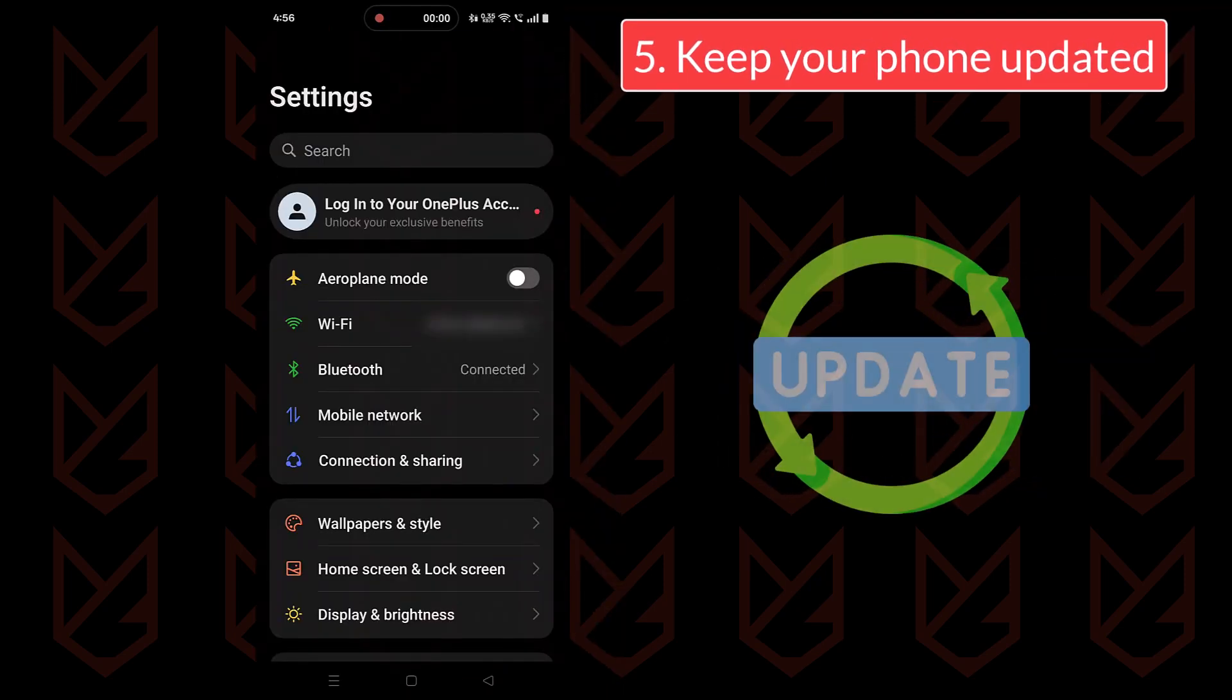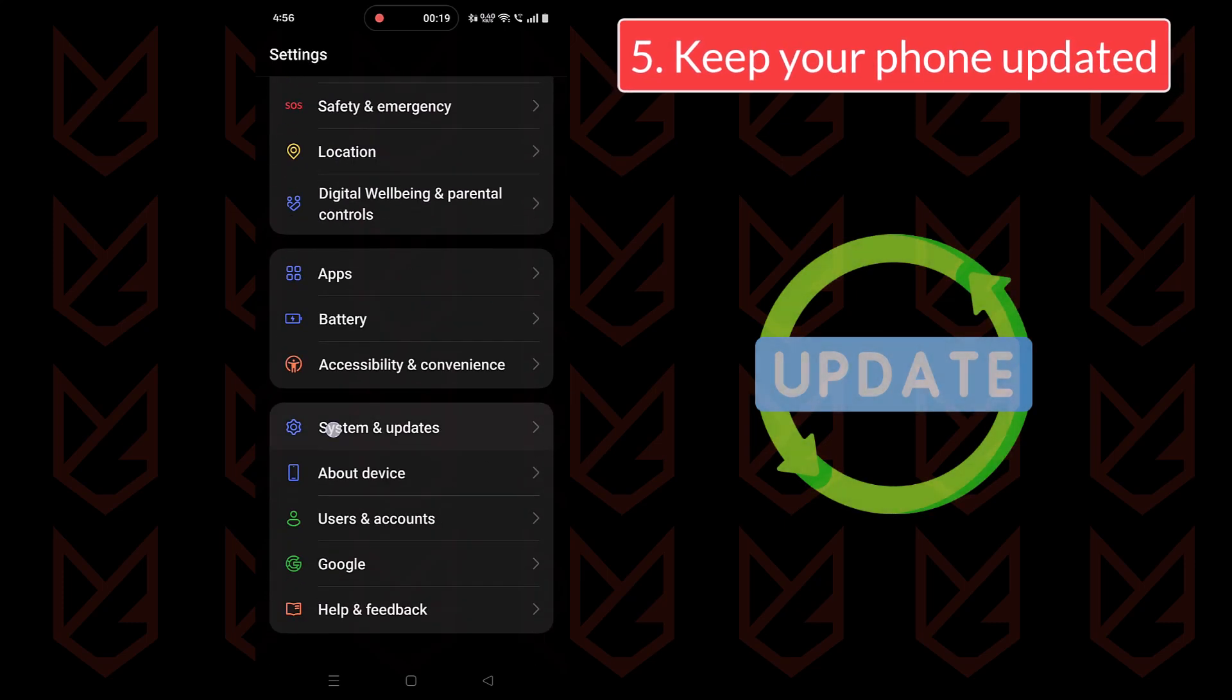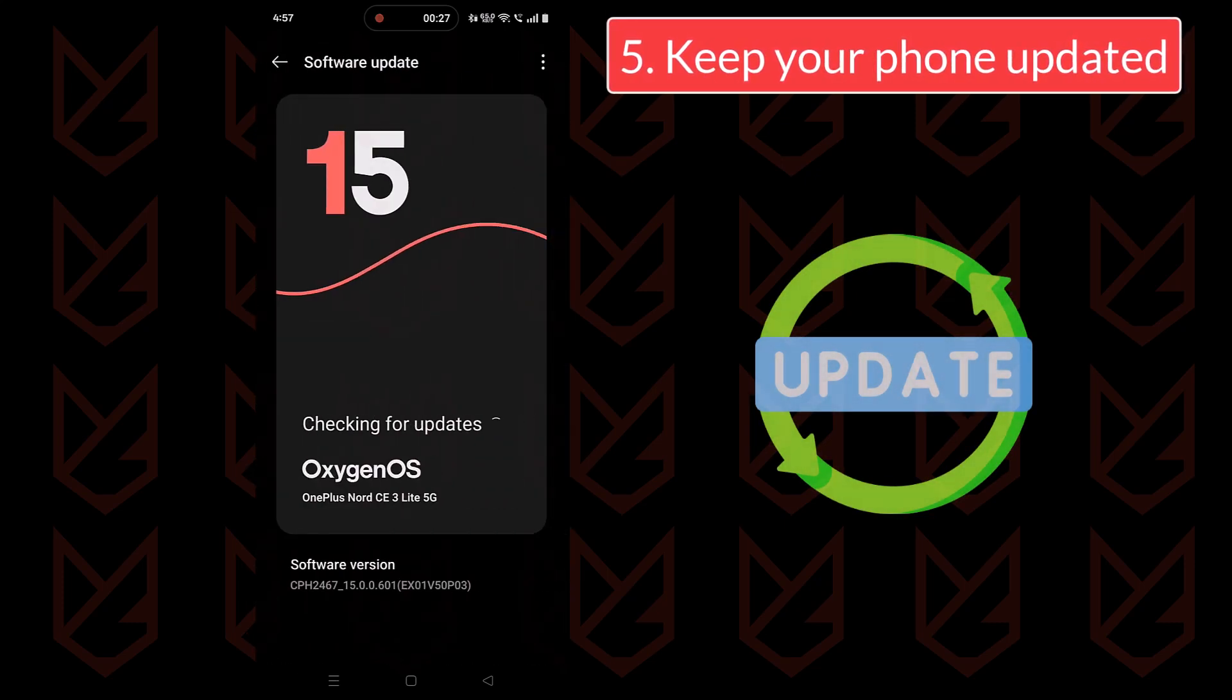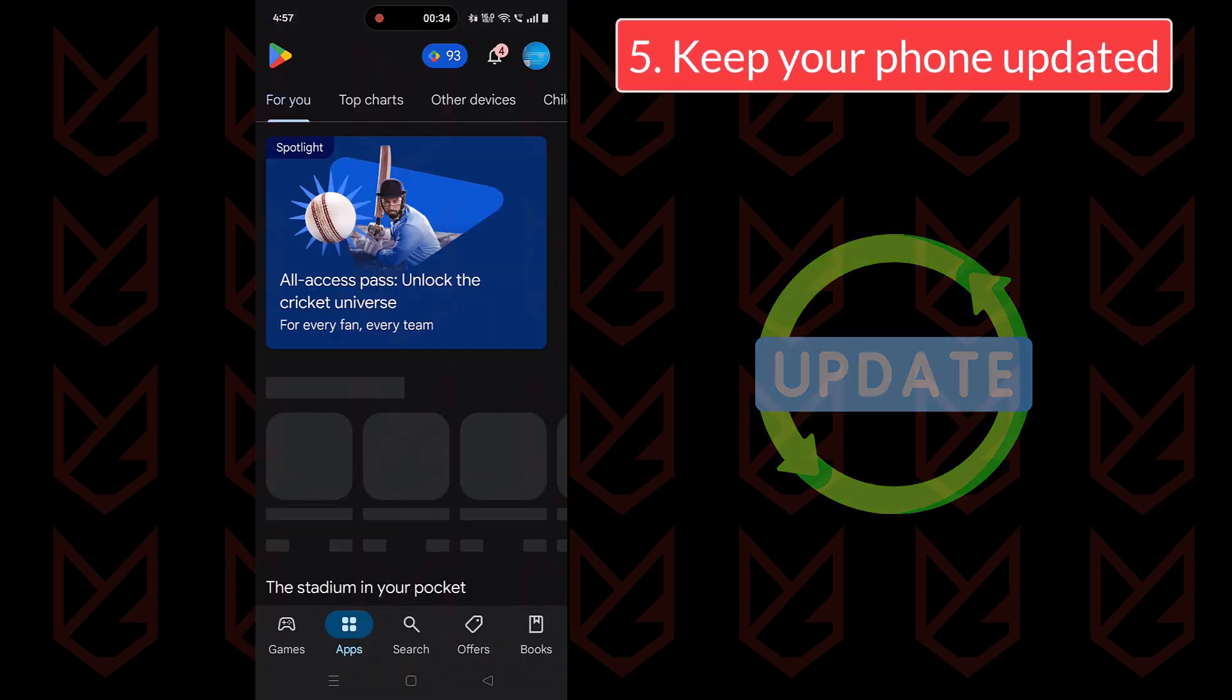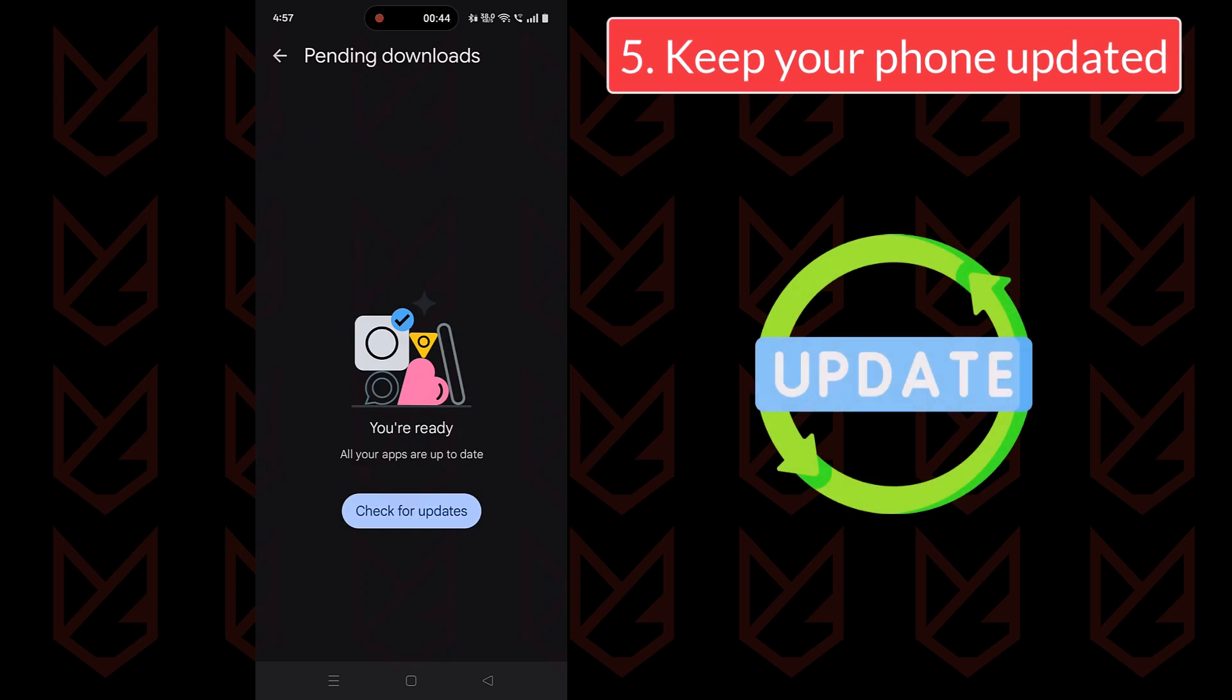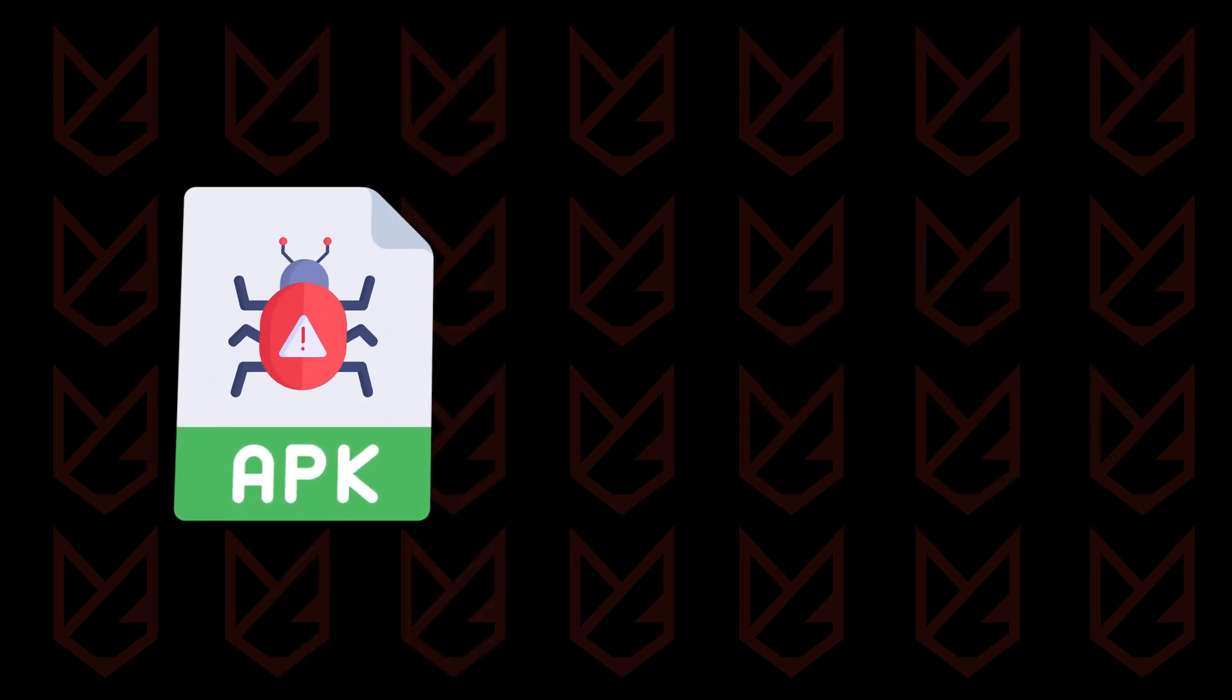APK files can be incredibly useful, but also risky if you're not careful. By following these tips, you can enjoy the benefits of APKs without falling into the traps of malware.